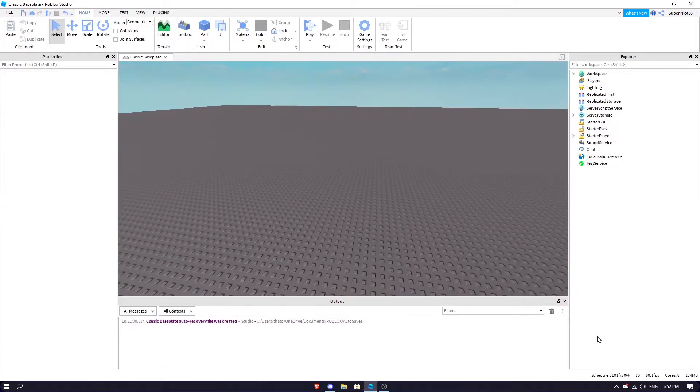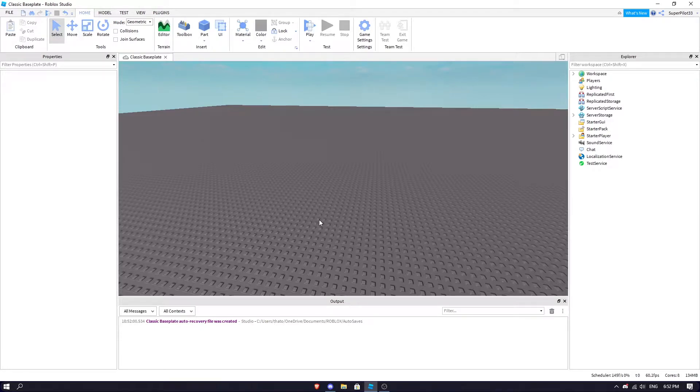Hey everyone, Robloxdub here back with another one where today we are going to be creating a shop GUI where you can click to open and close it.